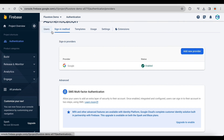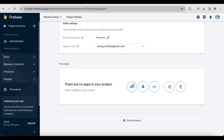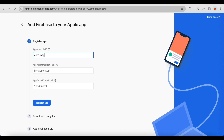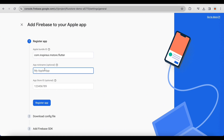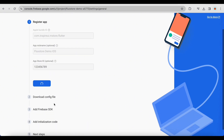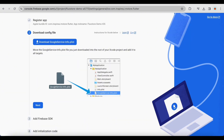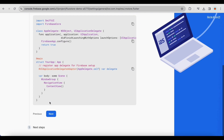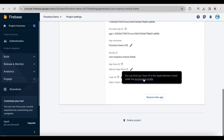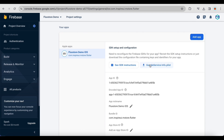Go back to the project settings page and add the iOS application to your project. You'll need the iOS application's bundle ID for this step. Click register app to continue. Click next. Click continue to console. Download the Google service info plist file.